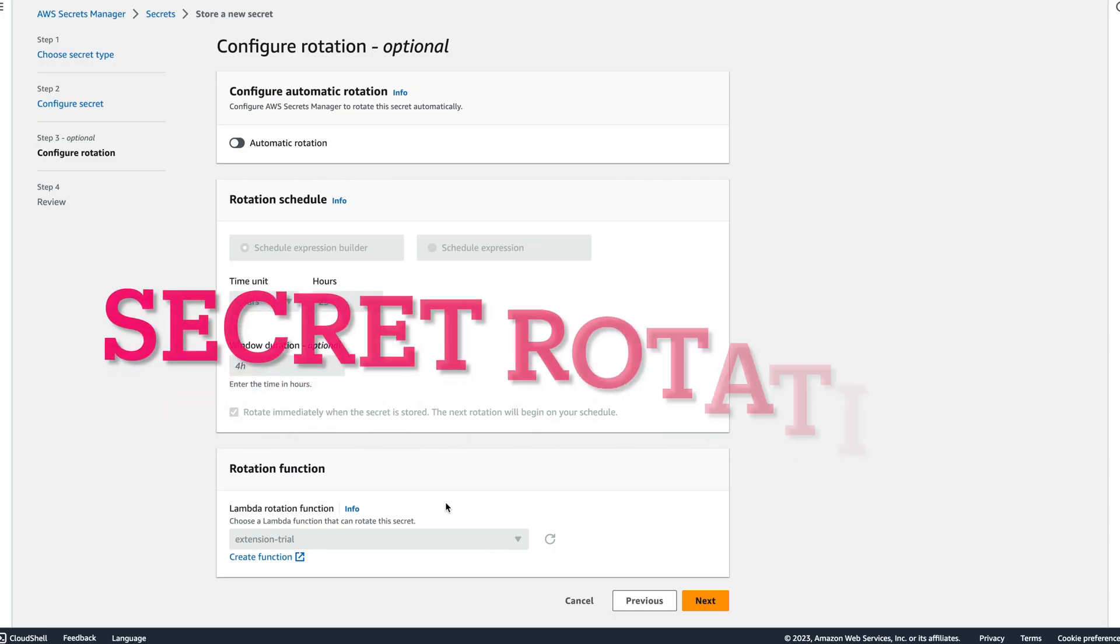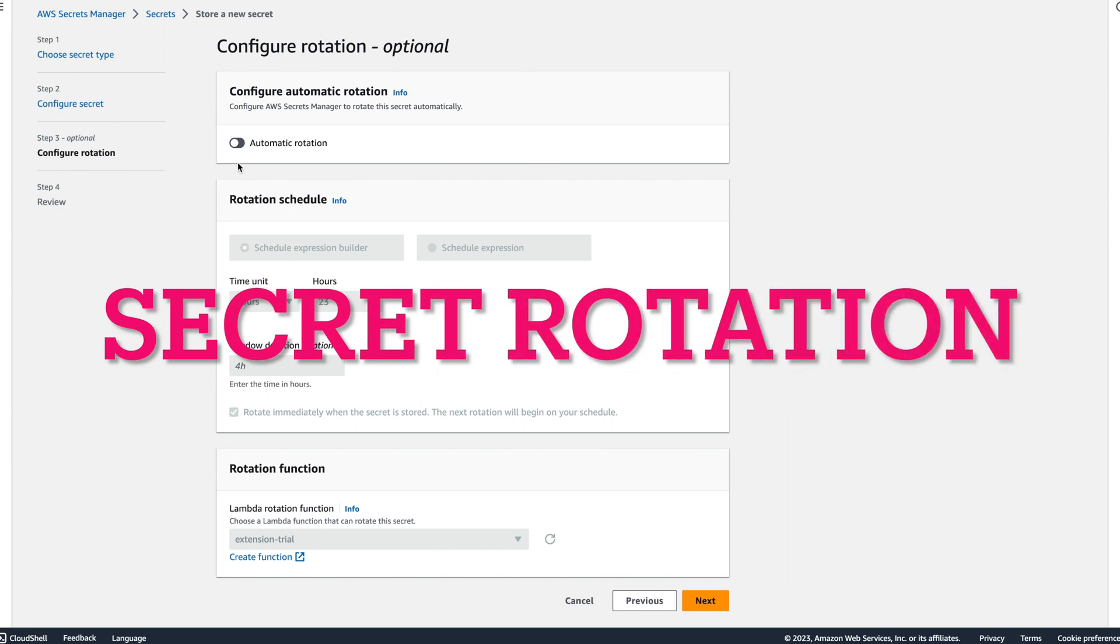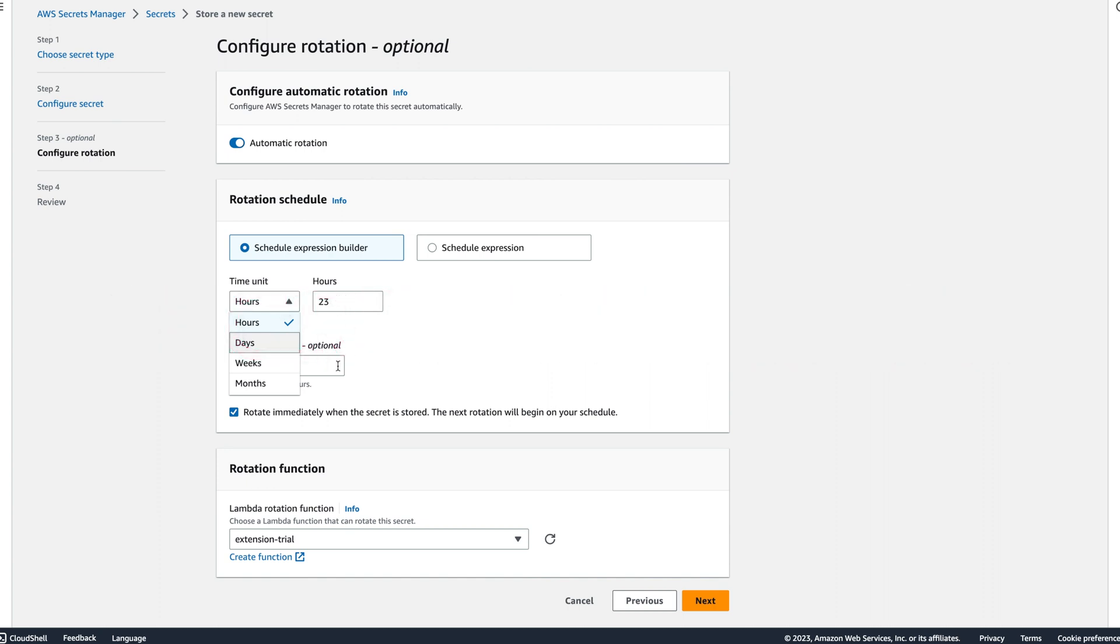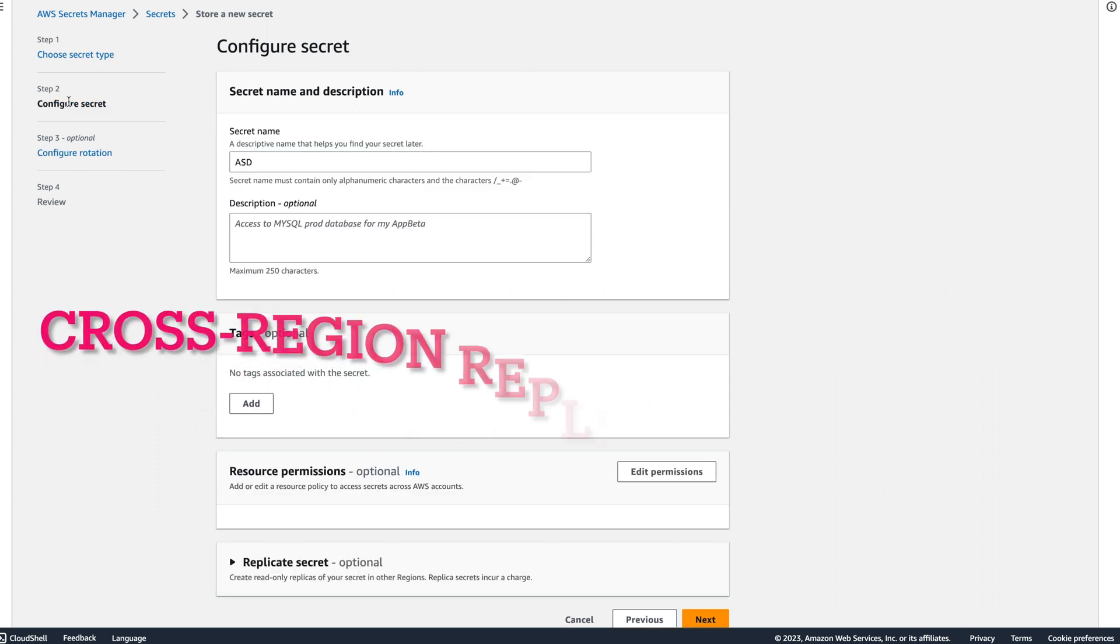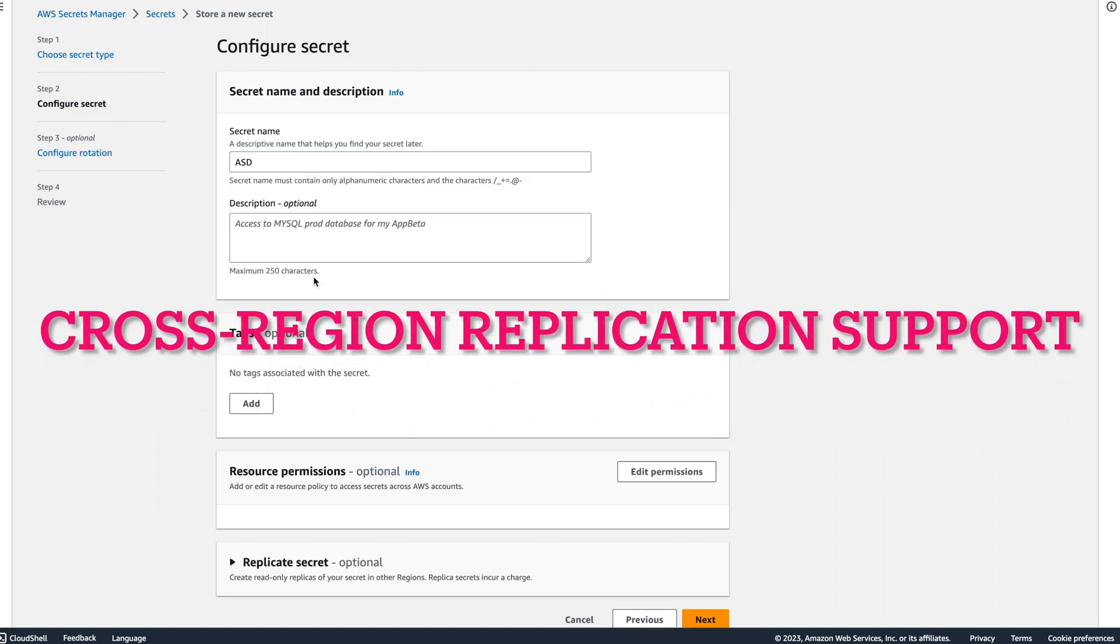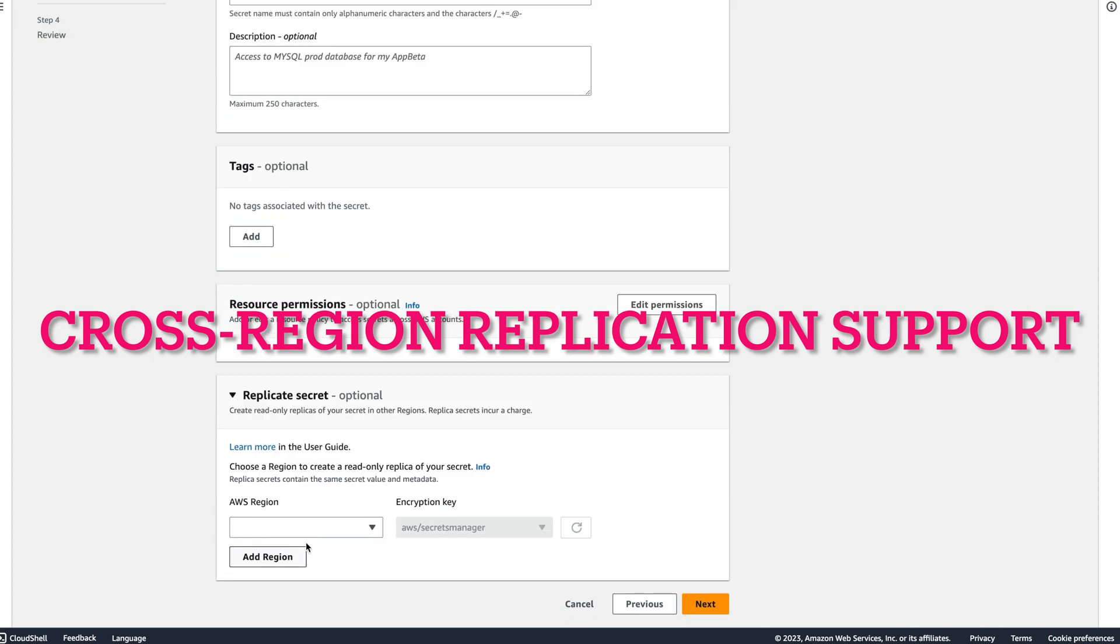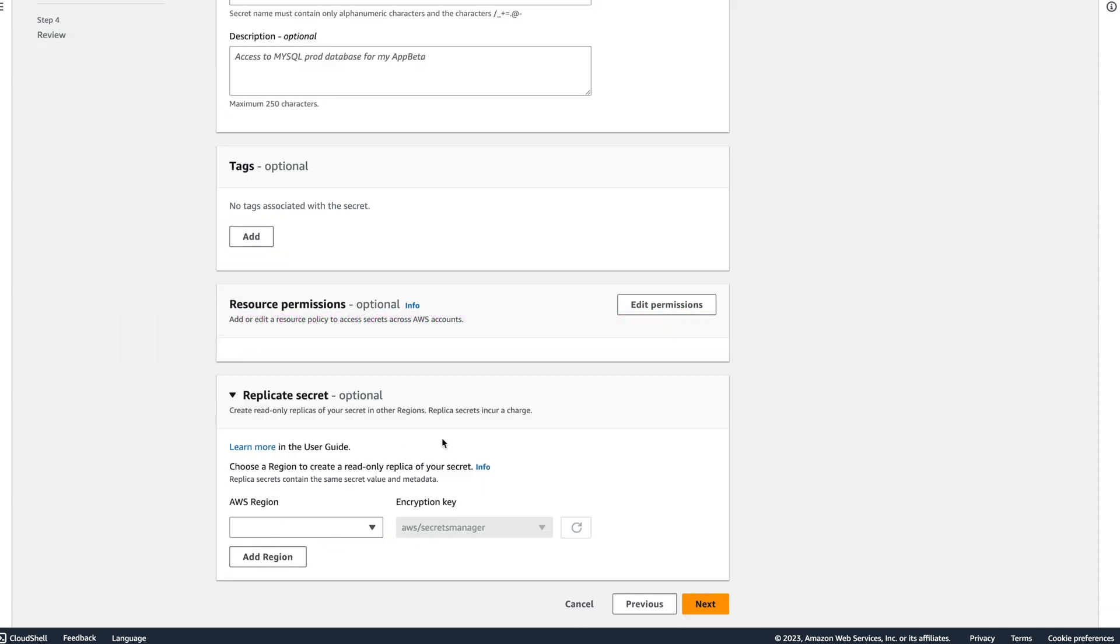You can enable rotation for your secrets. You can select time and range as per your policy and compliance requirements. Lastly, you can replicate secrets in multiple AWS regions, which is helpful in disaster recovery.